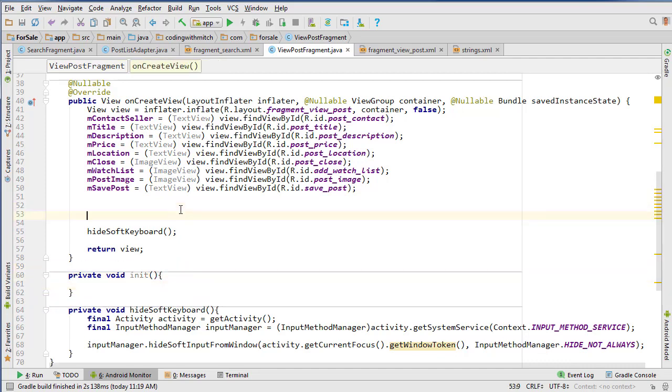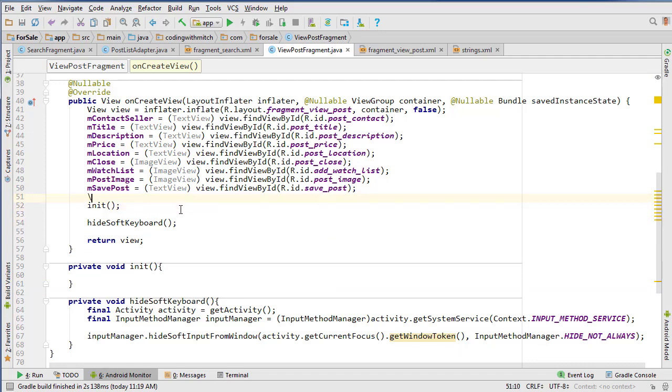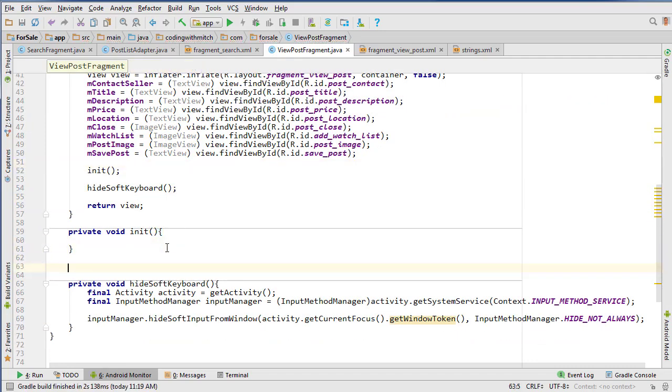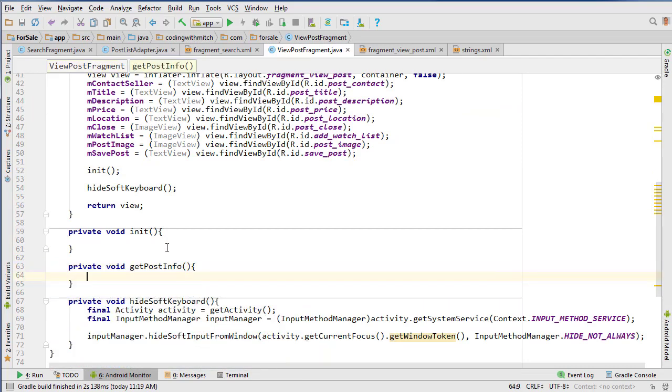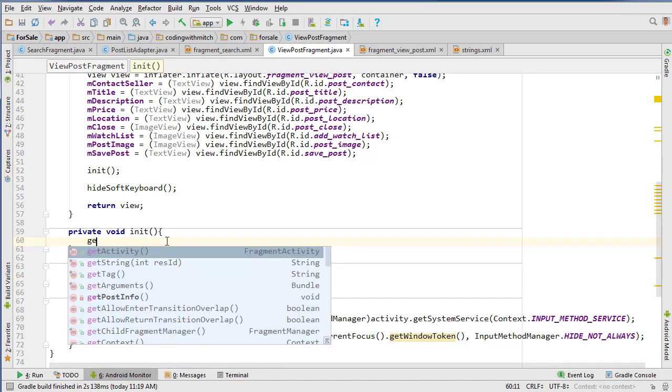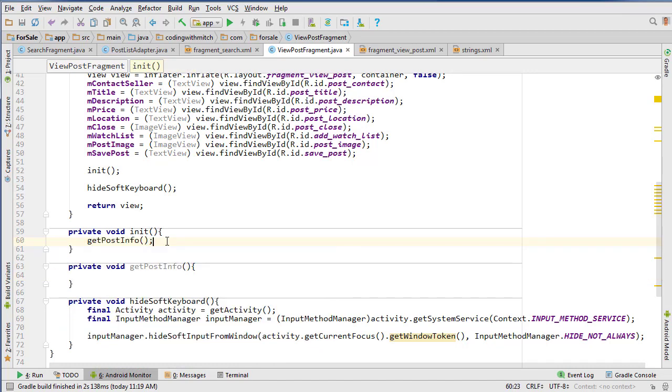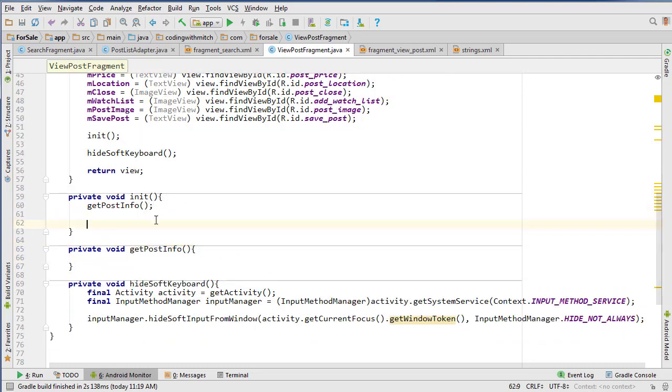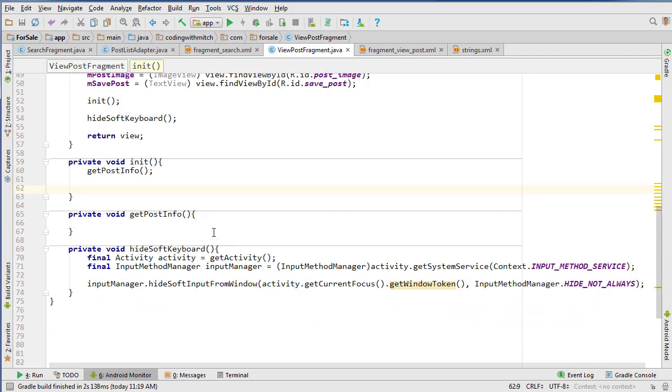I'm going to run init inside onCreate view. Inside of init, we're going to run another method called getPostInfo. You're probably wondering why I did that, but just hang on and it will become obvious later because we're going to do more stuff inside of init. This is just the first thing that we're going to be doing.